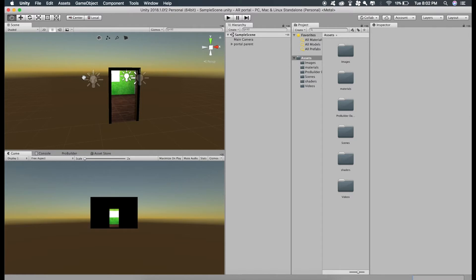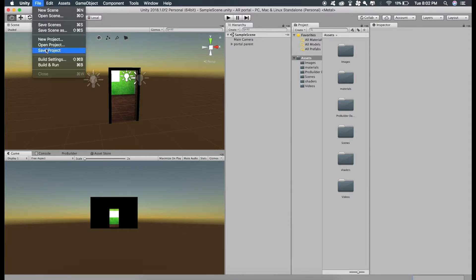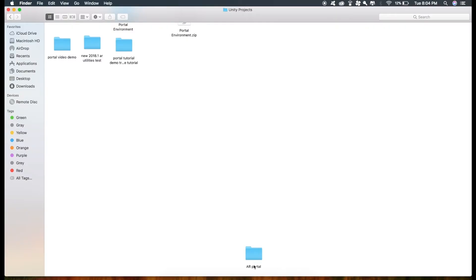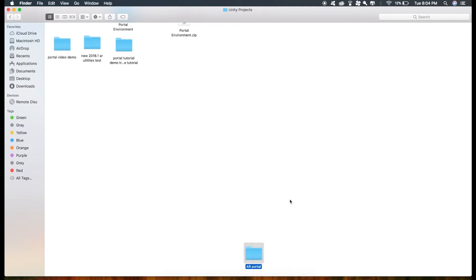So first of all, I'll just make a clone of this project and before doing that, I have to close this project and before closing it, I have to save this. Close the project. So here is my project folder. I'll just clone this, compress and then just drag this into another folder.